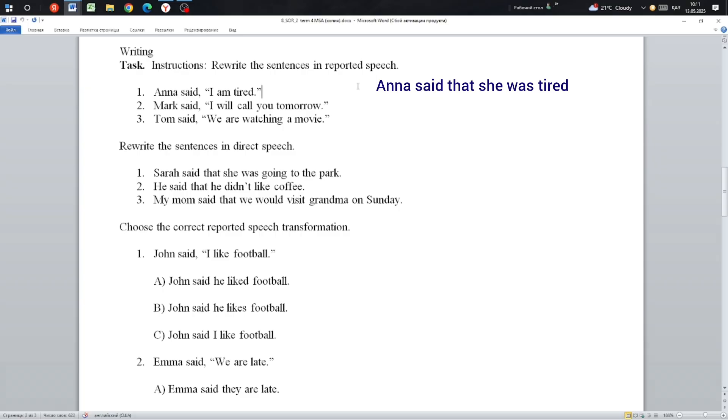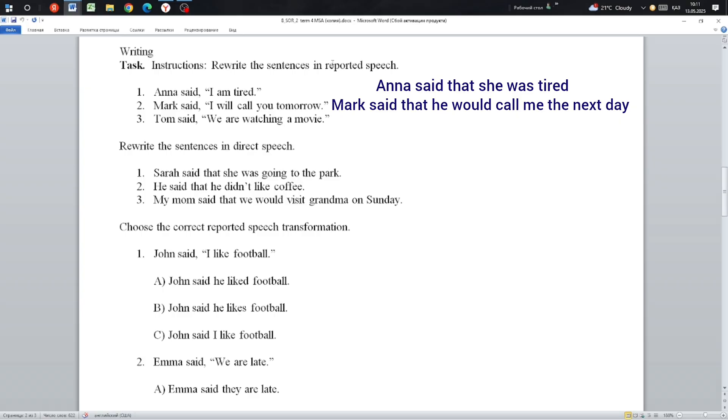Next: Mark said, 'I will call you tomorrow.' Mark said, 'I will call you tomorrow.' Mark said he would call me tomorrow. Will becomes would, and next day is tomorrow.